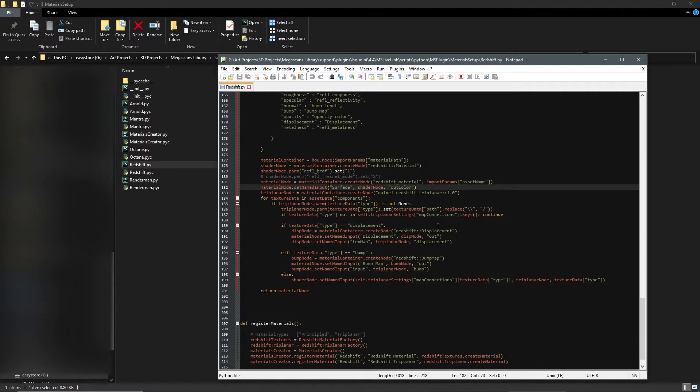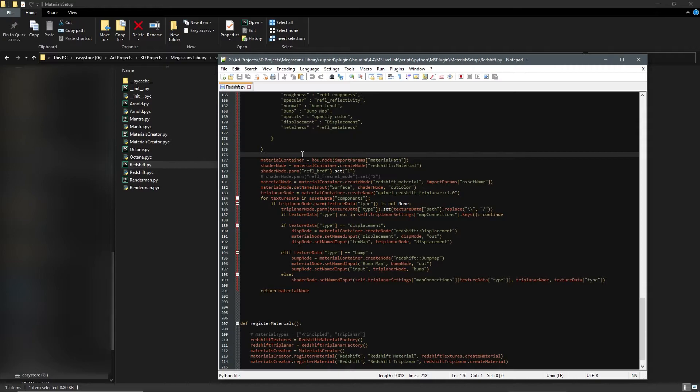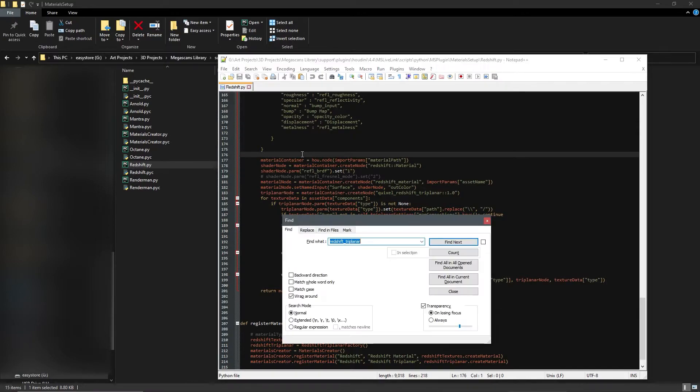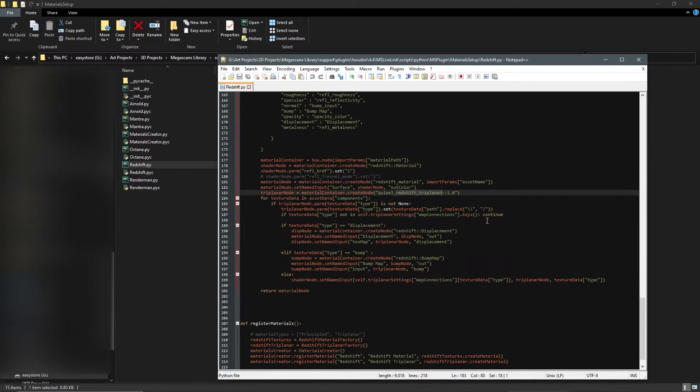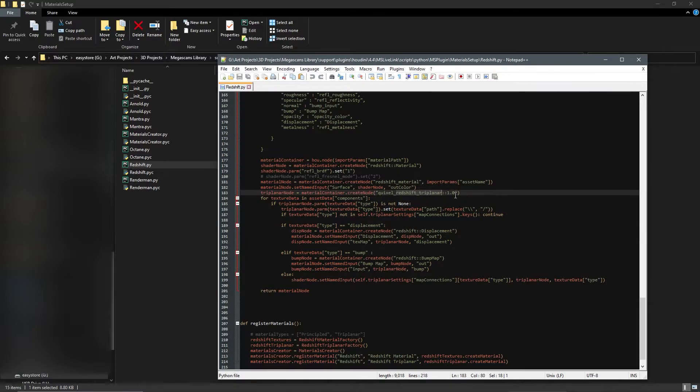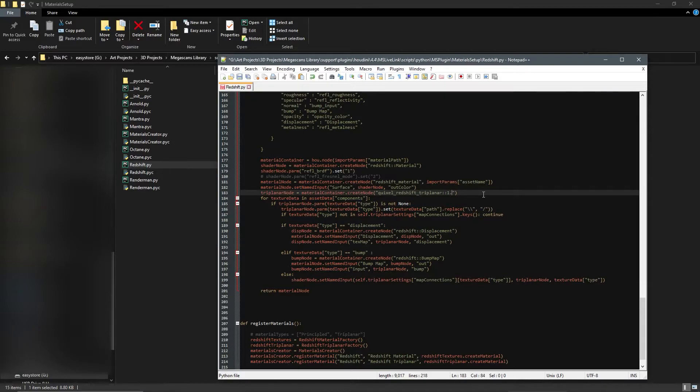If you hit Ctrl+F and search for redshift_triplanar, you'll find this line of code that is responsible for picking the HDA. I am on 1.3, you'll probably be on 1.1. So change it to that version and save it.